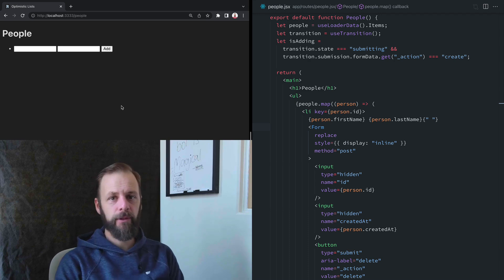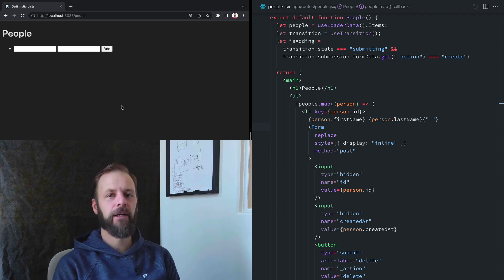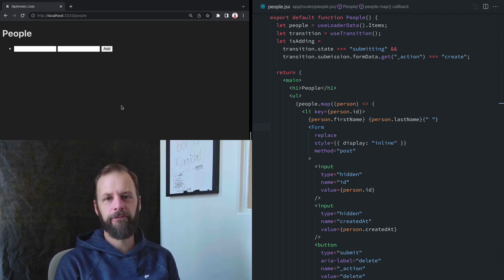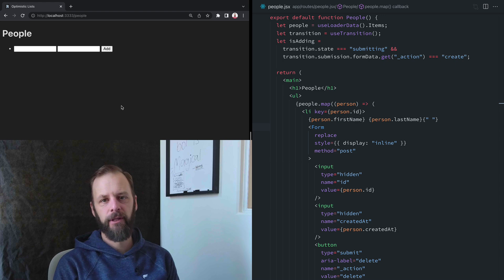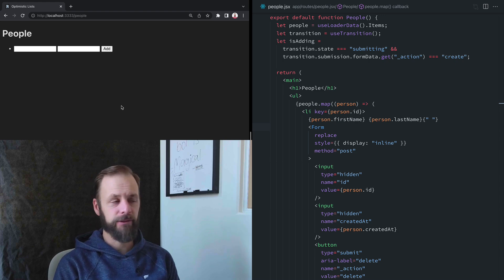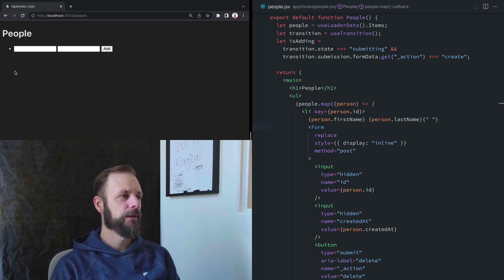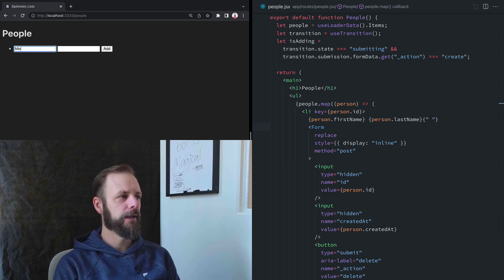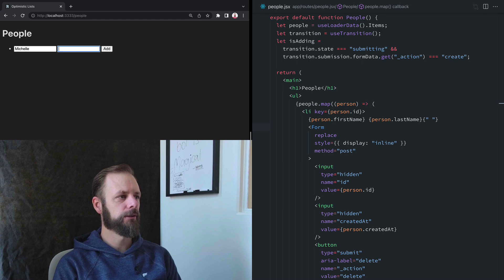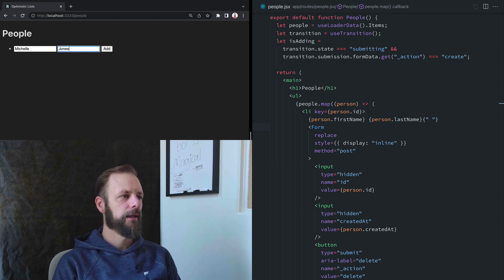Welcome to another Remix Single. We're going to talk about clearing out form fields after submissions. So in this little app we've been goofing around with, if I put Michelle Jones in here and then I hit Enter...